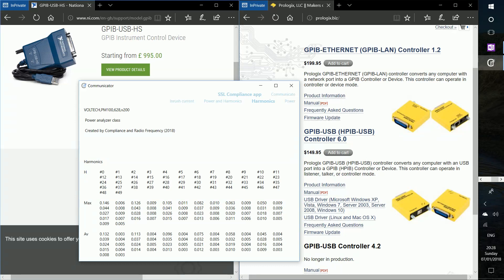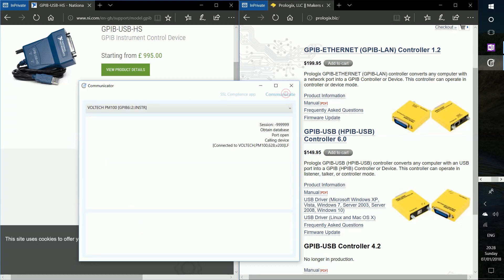OK, so power harmonics, what else do we need? That's basically it. So we can also go back and directly communicate with the instrument. So if we need to do that, for example, star IDN? Just give me the IDN or identification. There we go.